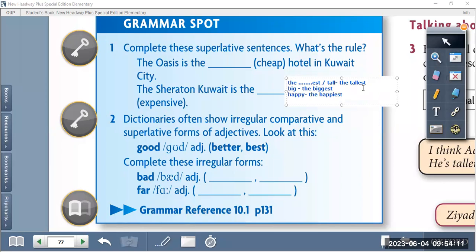We also have irregular adjectives. 'Good' becomes 'better' in comparative and 'the best' in superlative. 'Bad' becomes 'worse' and 'the worst'. 'Far' becomes 'further' and 'the farthest' or 'the furthest'. Let's do the exercises.